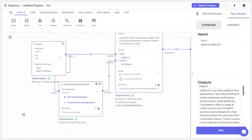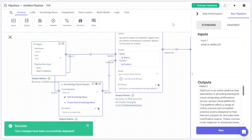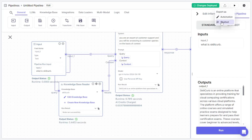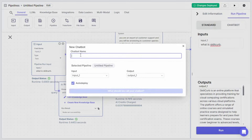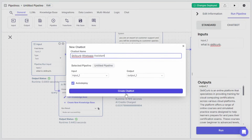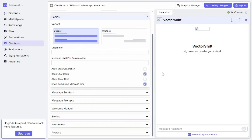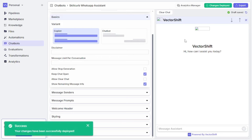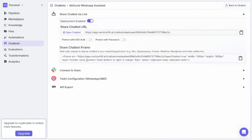Now for the most important part — exporting this into WhatsApp. Click 'Deploy Changes' to save, then click 'Export Pipeline.' You can export it as an automation or a chatbot; since this is a chatbot, select that option, give it a name, and click create. Once all changes are deployed, click 'Export,' which will take you to the integration configuration page.